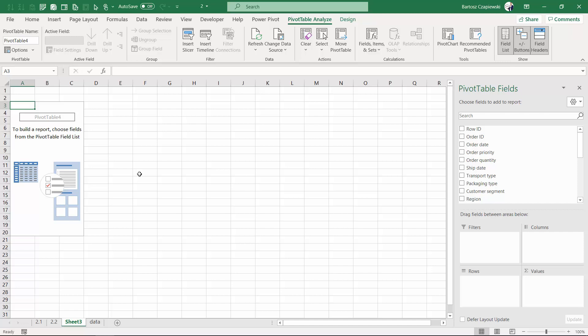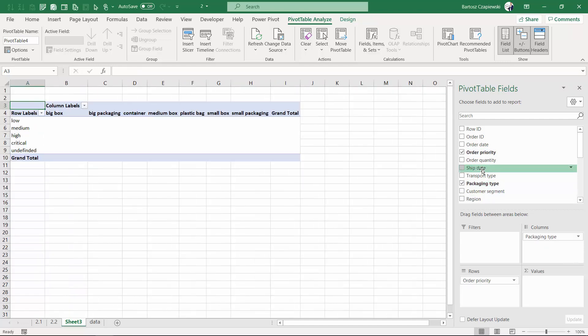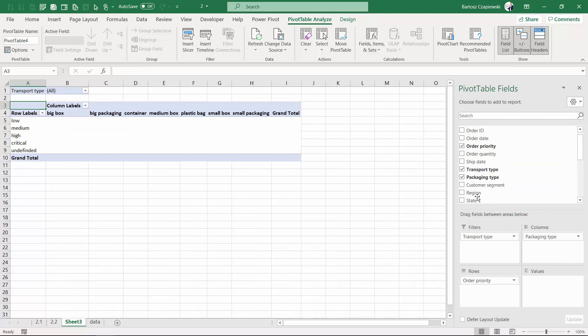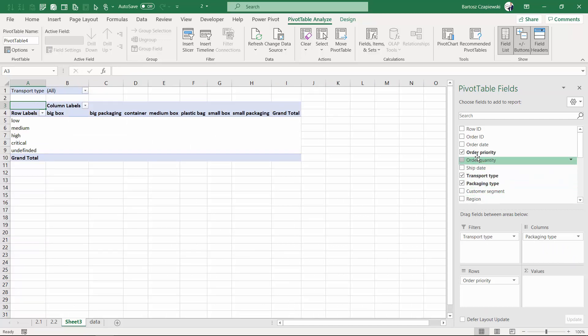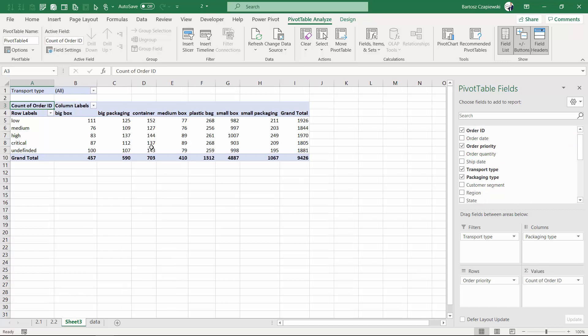This will take us from the top view to the detailed view, but first let's create the desired pivot table layout. We place order priority on rows, packaging type on columns, transport type on filters, and whatever field you wish on values. To calculate the number of rows, I'm using order ID to generate the calculation.